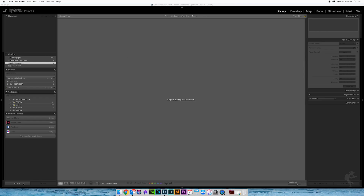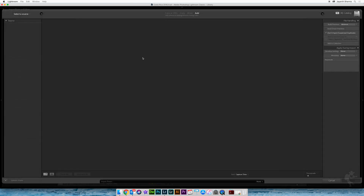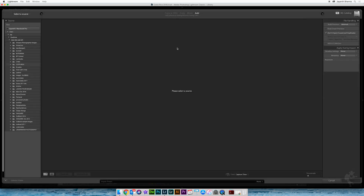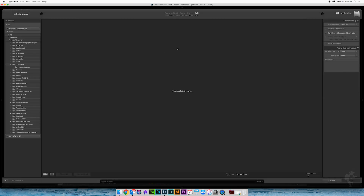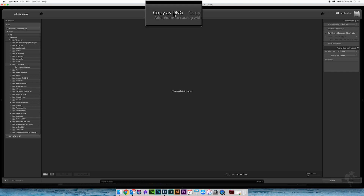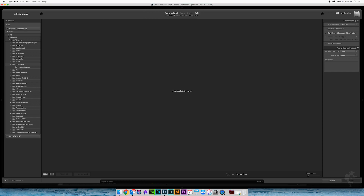If you are a Lightroom user and you go to the import dialog of Lightroom and you see that you want to import some files into your catalog, you might be seeing 'Copy as DNG' as one of the options of how you can import your pictures from your source to your destination.